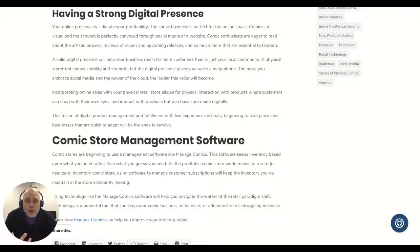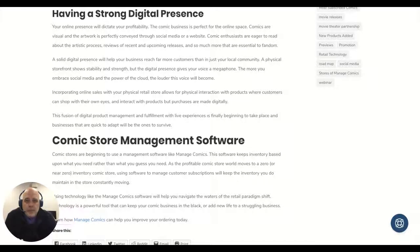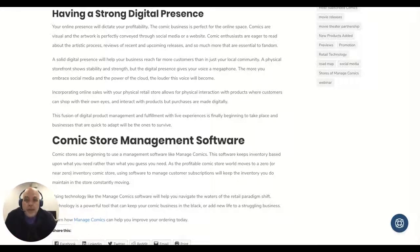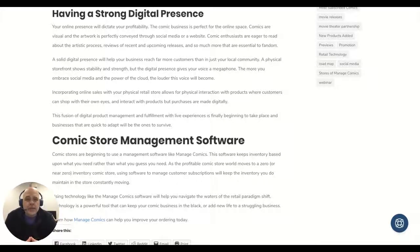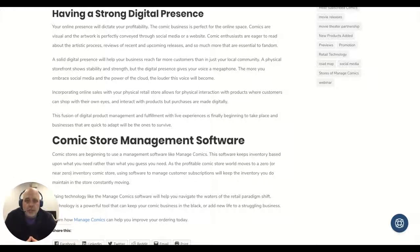The store also needs to have an email newsletter. You can do this from simple things like MailChimp, which is completely free, or you can do it with paid platforms as well. Manage Comics—we've got built-in email newsletter capabilities in our system, and it's something that we strongly encourage store owners to use.